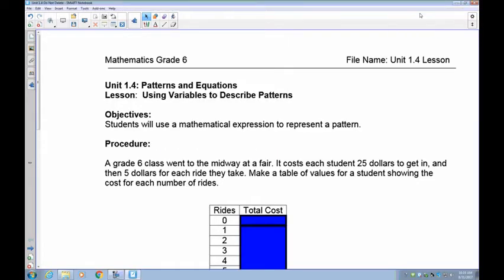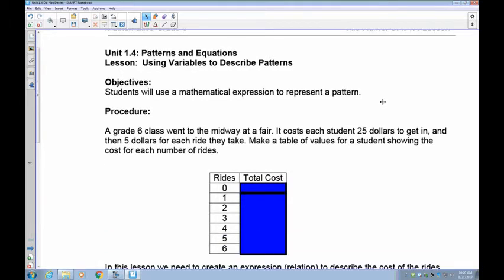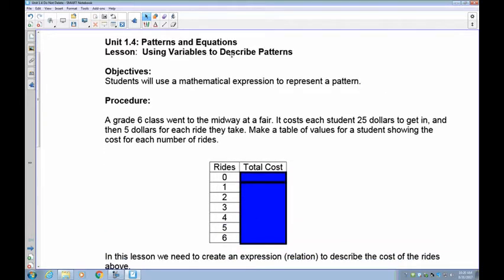Welcome to lesson 1.4. You'll notice there is no lesson 1.3 — that's because it's called a strategy guide. In order to cover the material and have enough time for review for the provincial achievement test, I'm not going to be covering those strategy lessons in the video series. If you want to look them over and have difficulty, bring them to me and I'll help you.